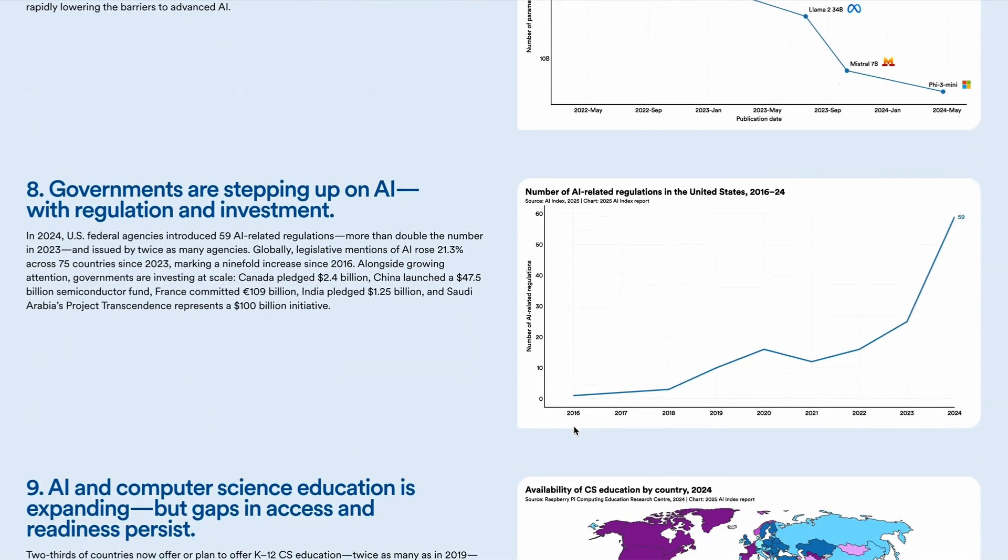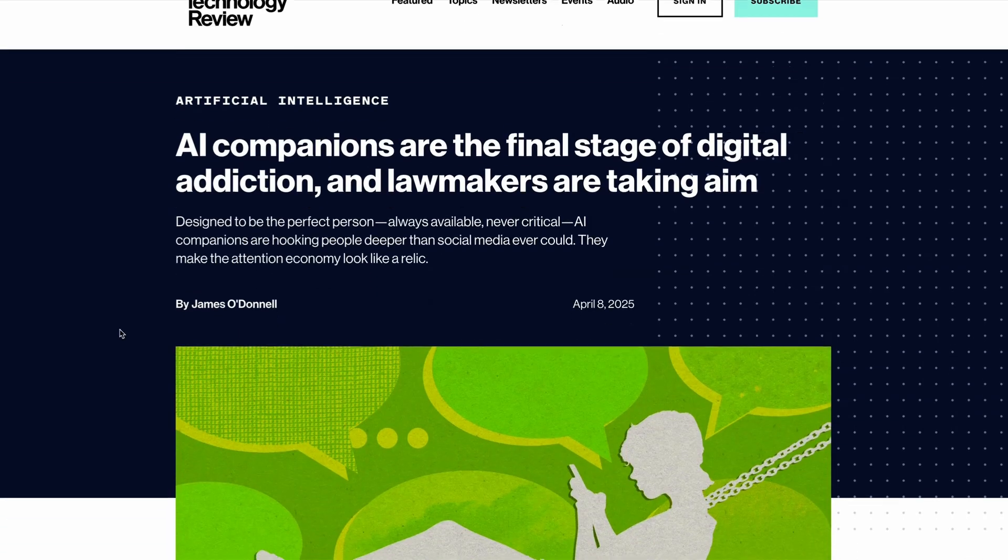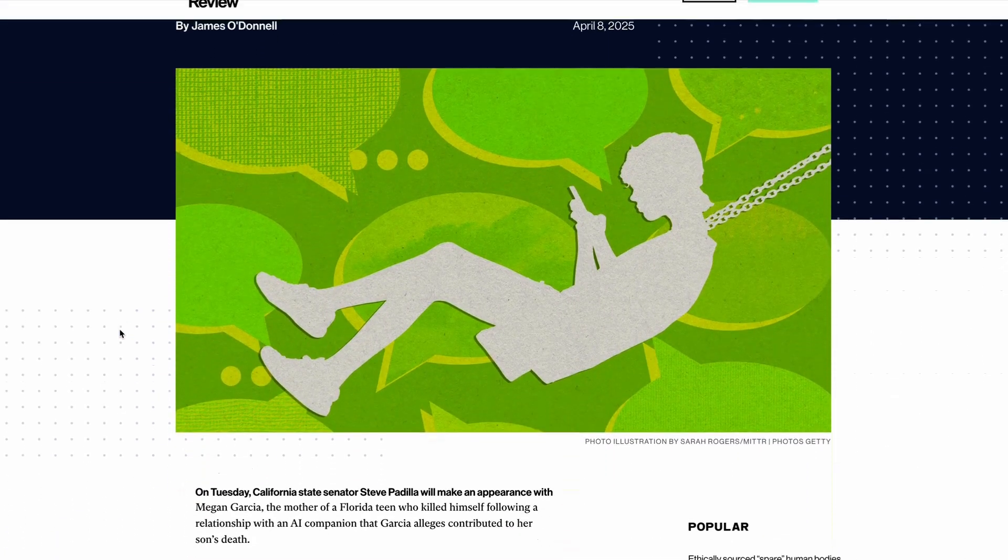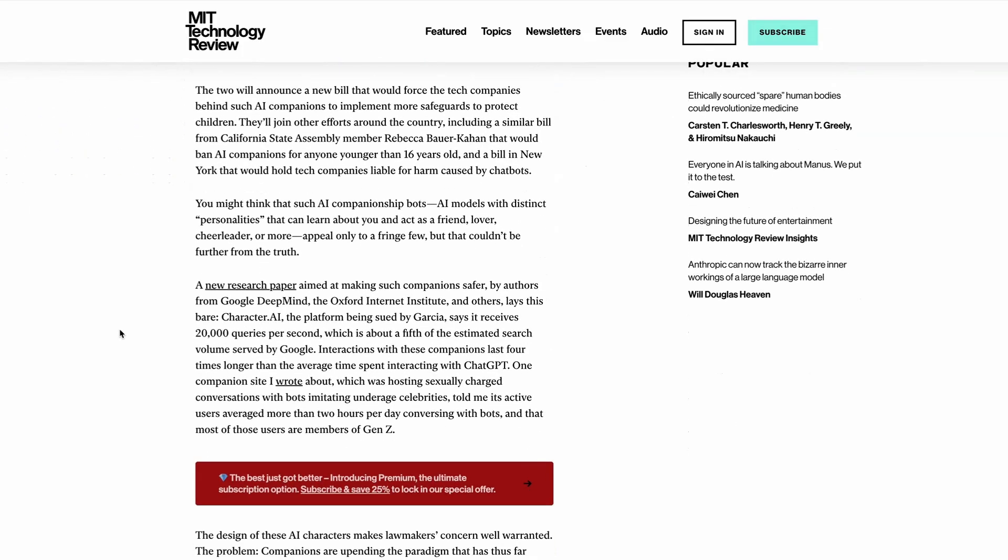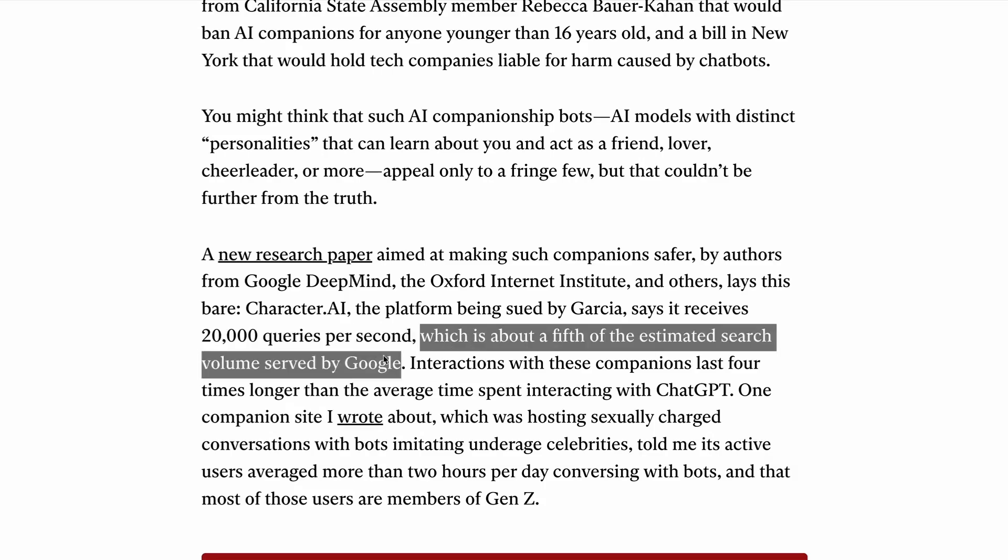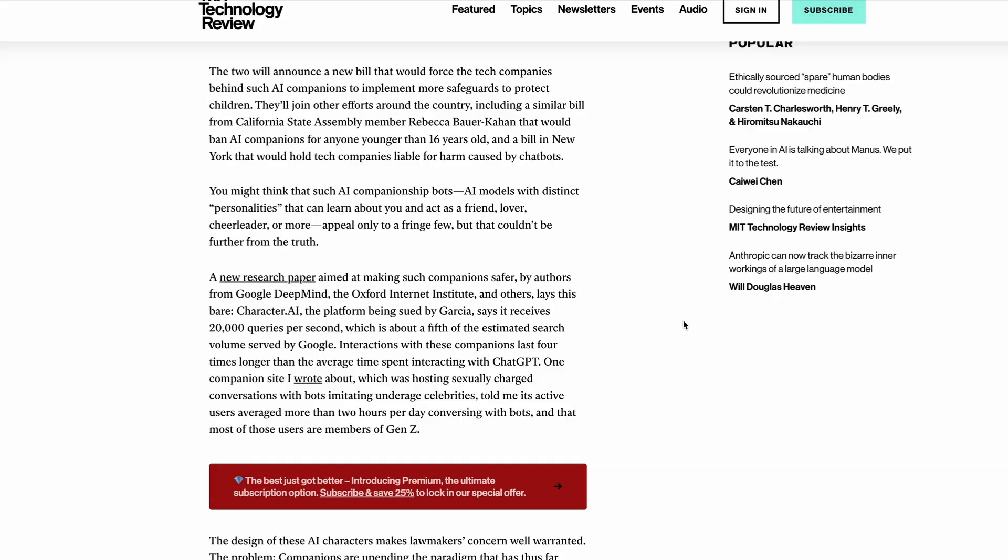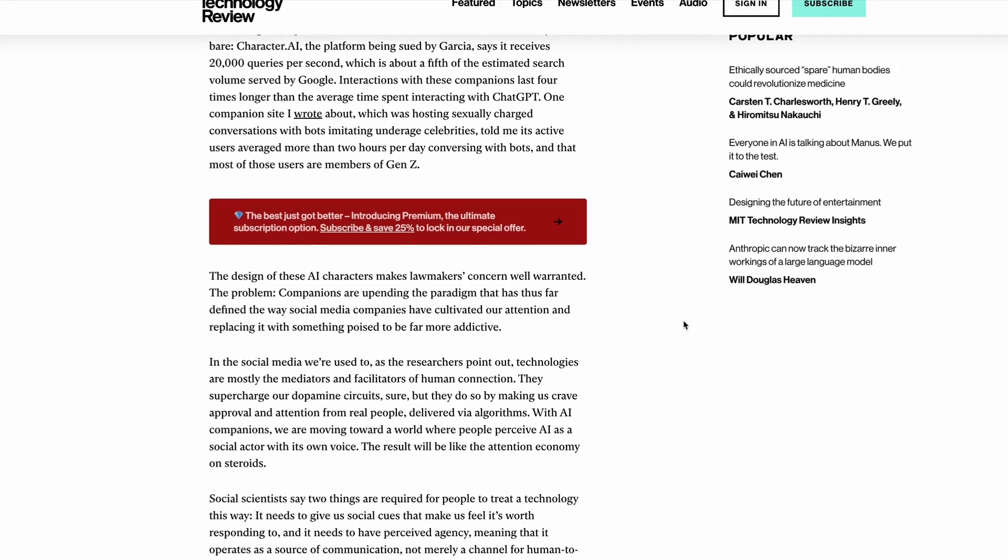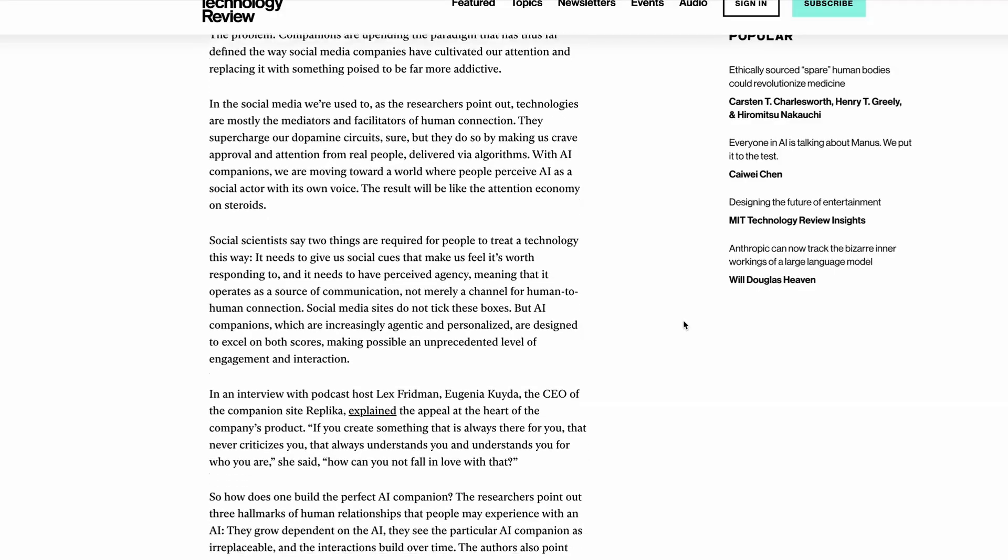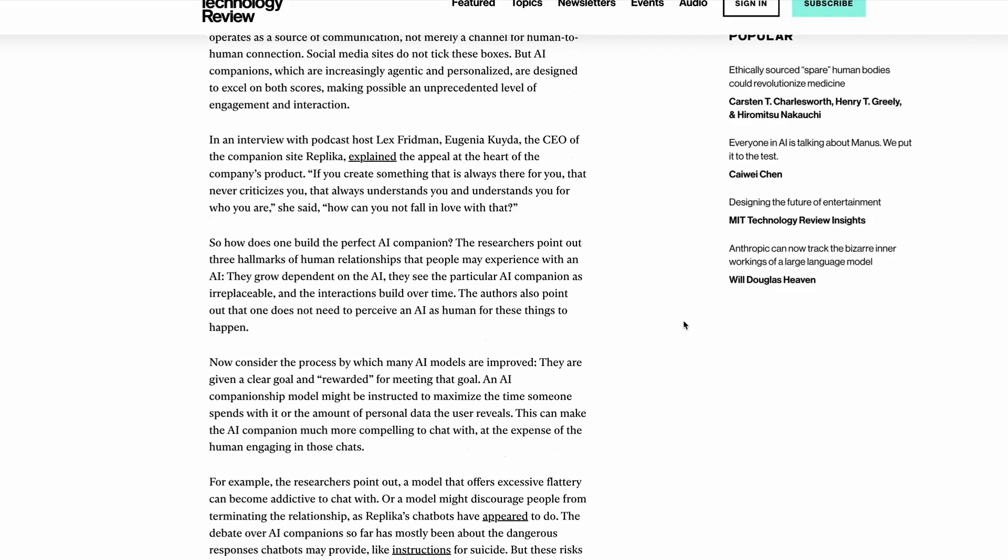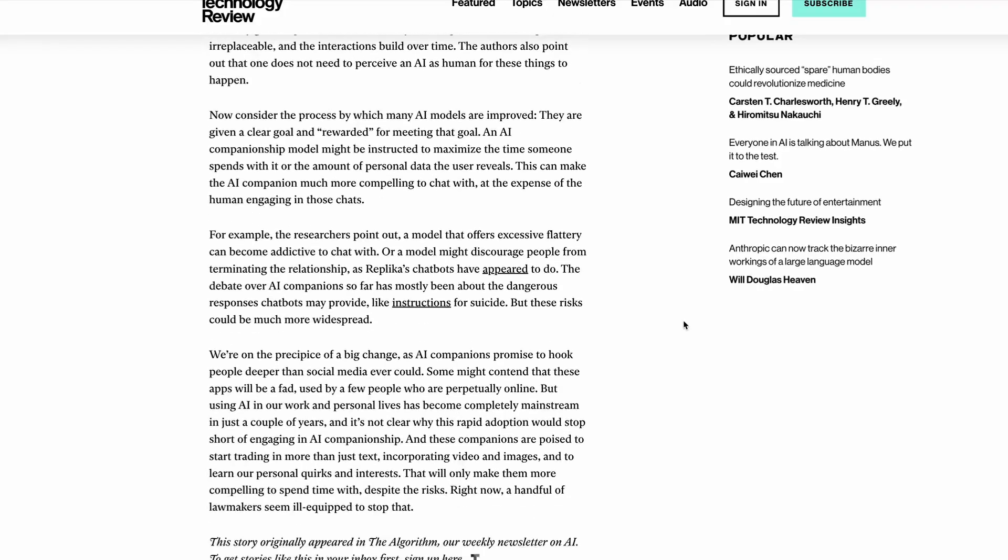But not everyone is as optimistic as that. MIT has published a new piece of research this week, which says that the AI startup Character.ai, which allows users to interact with AI avatars, now receives 20,000 queries per second, which is around a fifth of the estimated search volume by Google. They say that AI companions represent the final stage of digital addiction and that the rise in these tools could have a significant detrimental impact on users. So if you're interested in the ethics of AI, particularly from a product perspective, when it comes to things like Character AI, then check out that report.